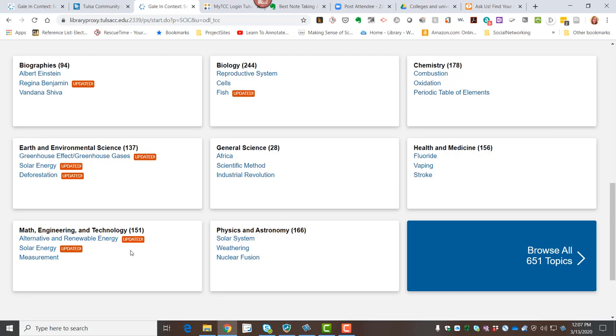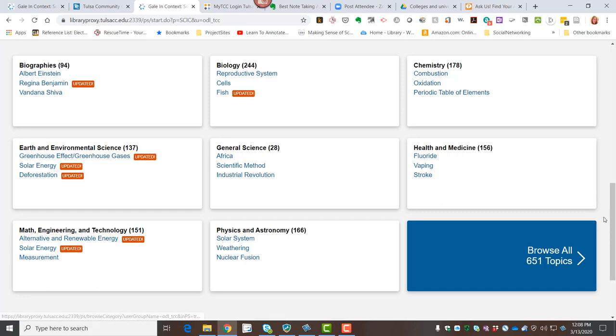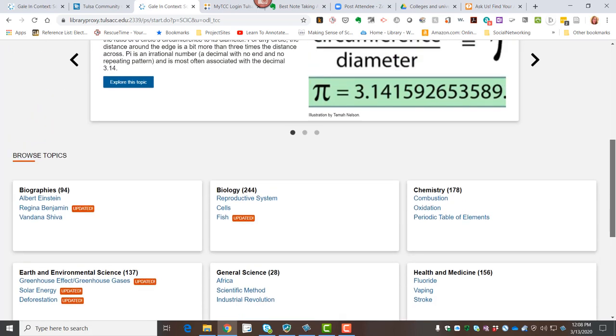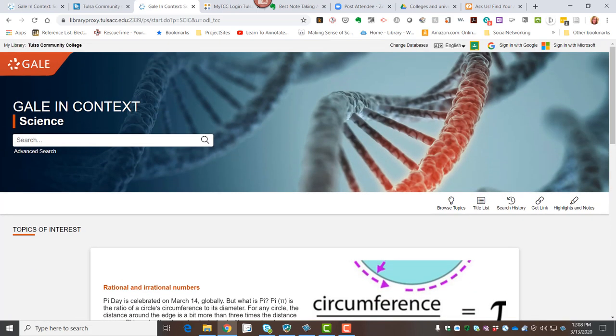If I'm interested in STEM, I might go into math, engineering, and technology. I'm thinking sleep will probably be covered under health and medicine. But in the interest of time, I'm going to just scroll back up to the top and I'm going to use my search box. And I'm going to type the word sleep.